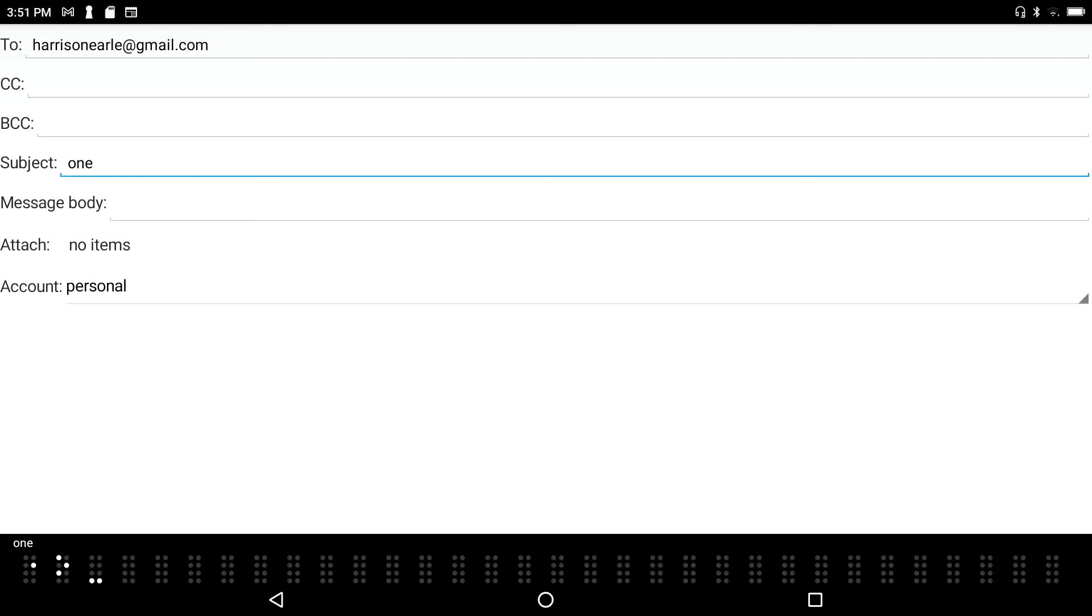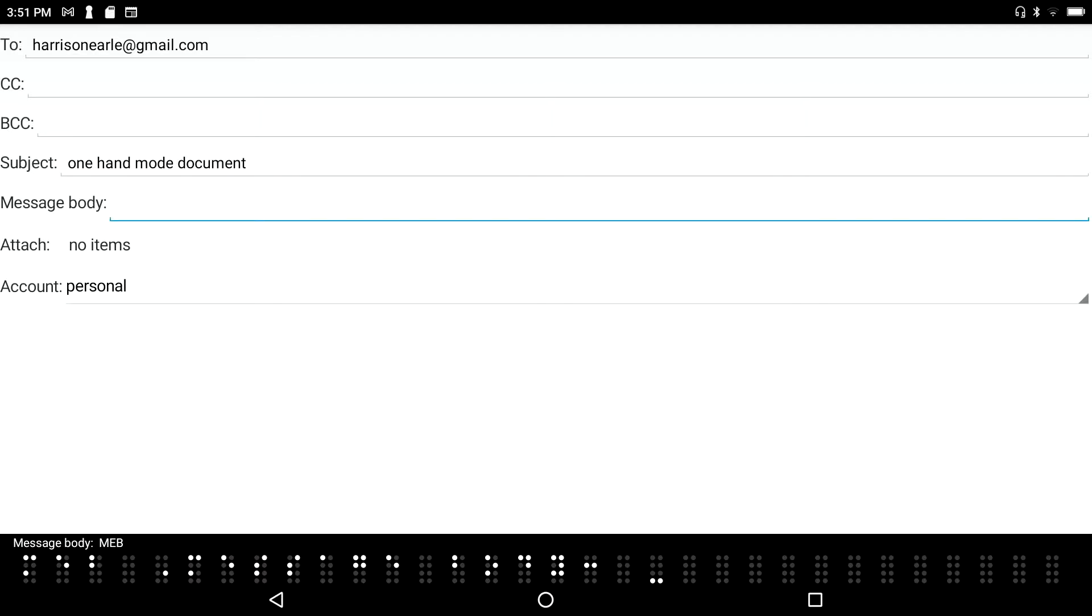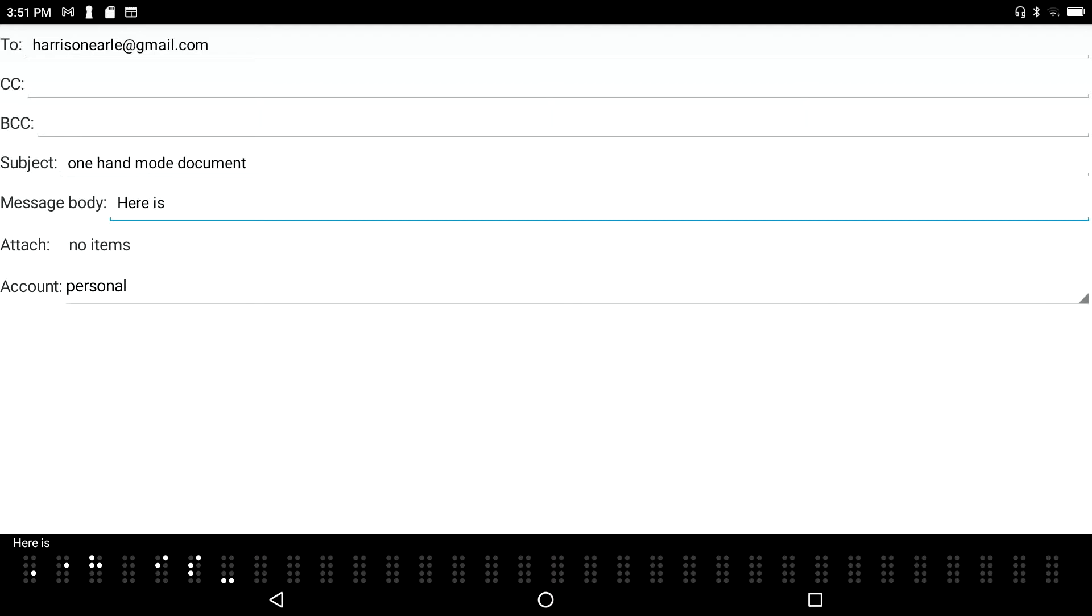One hand mode document. Message body multi-line edit box. Okay. And I can just type in here. Here is the oops, here is the document.